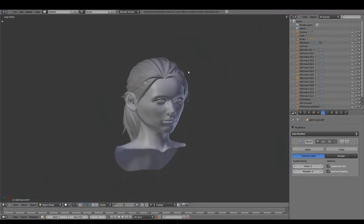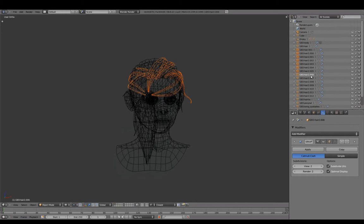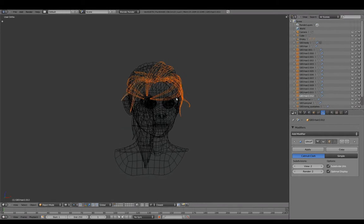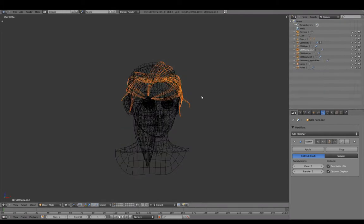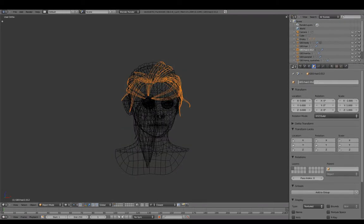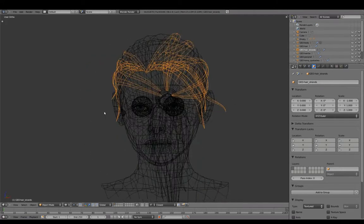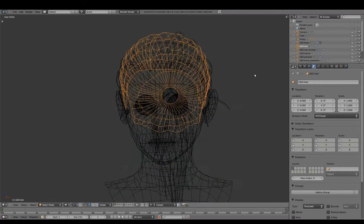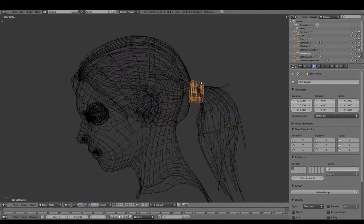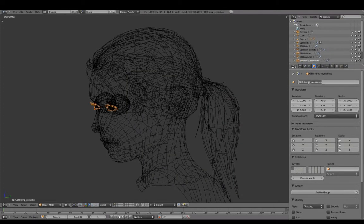Joining these strands into one mesh, naming it hair strands, and renaming the eyelashes.